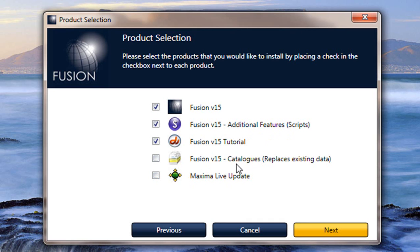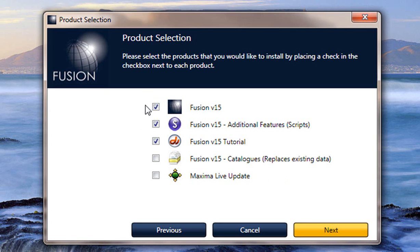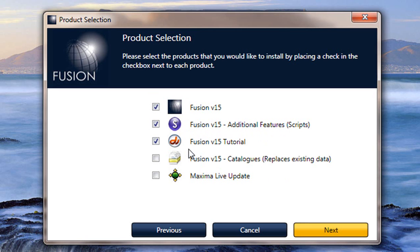You don't need to put on version 15 catalogs as this will overwrite your database and you'll get rid of your existing designs. So all we're going to do now is just put on these three at the top here, which is the Fusion version 15, Fusion version 15 additional features which are the scripts, and the Fusion version 15 tutorial.